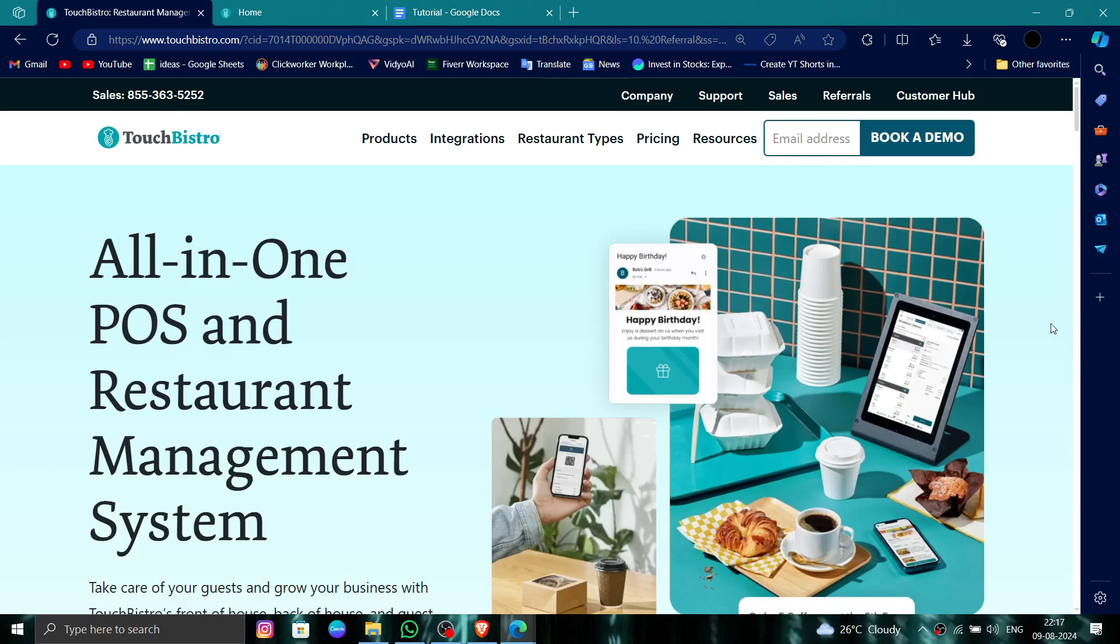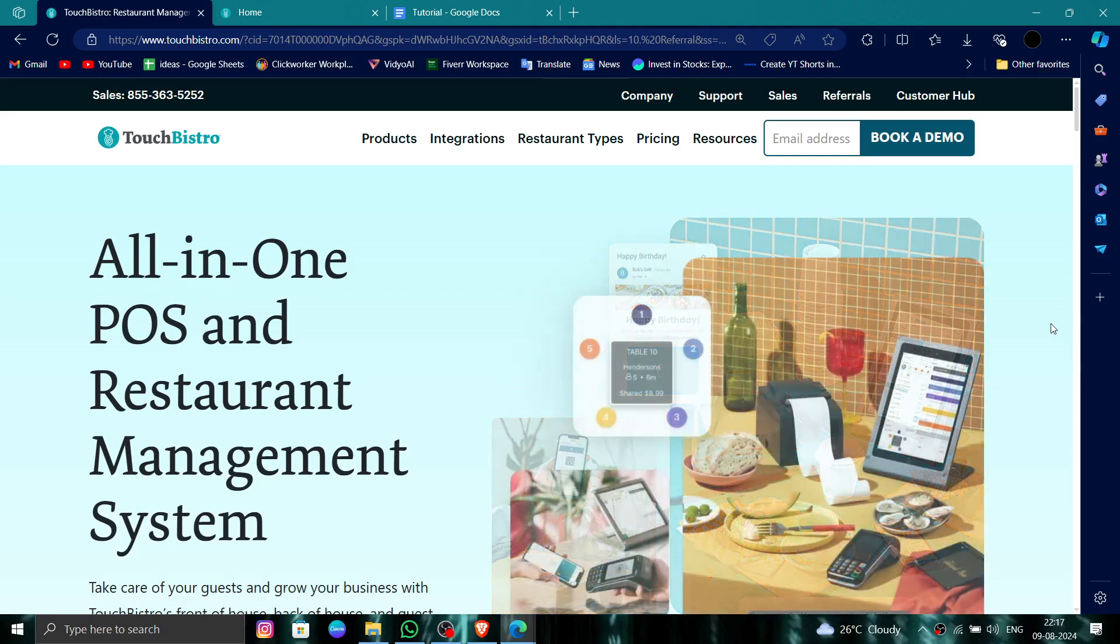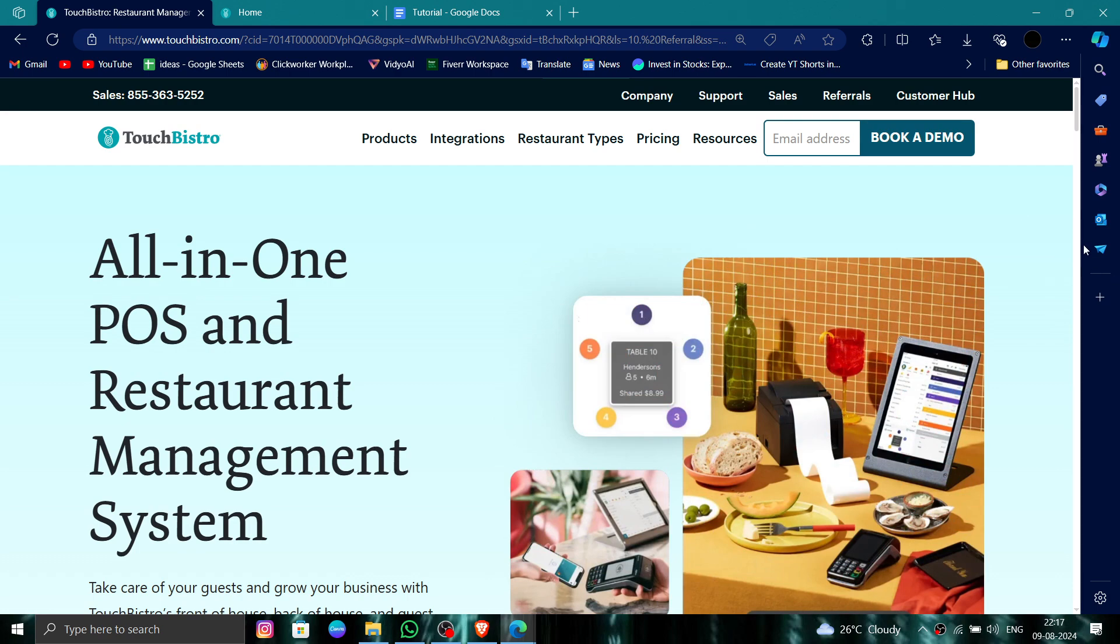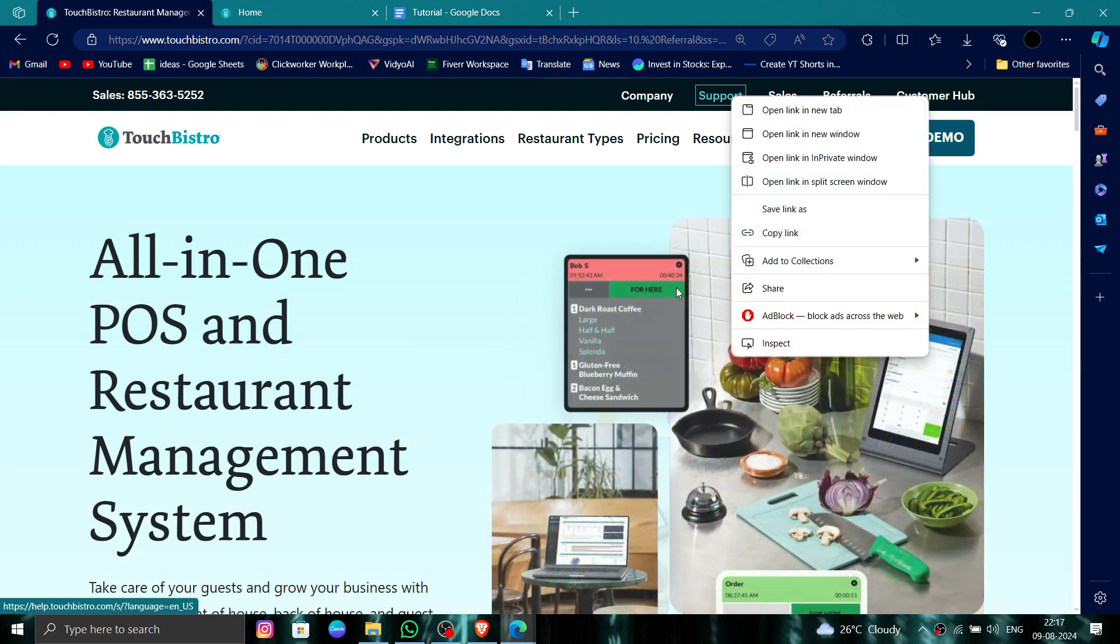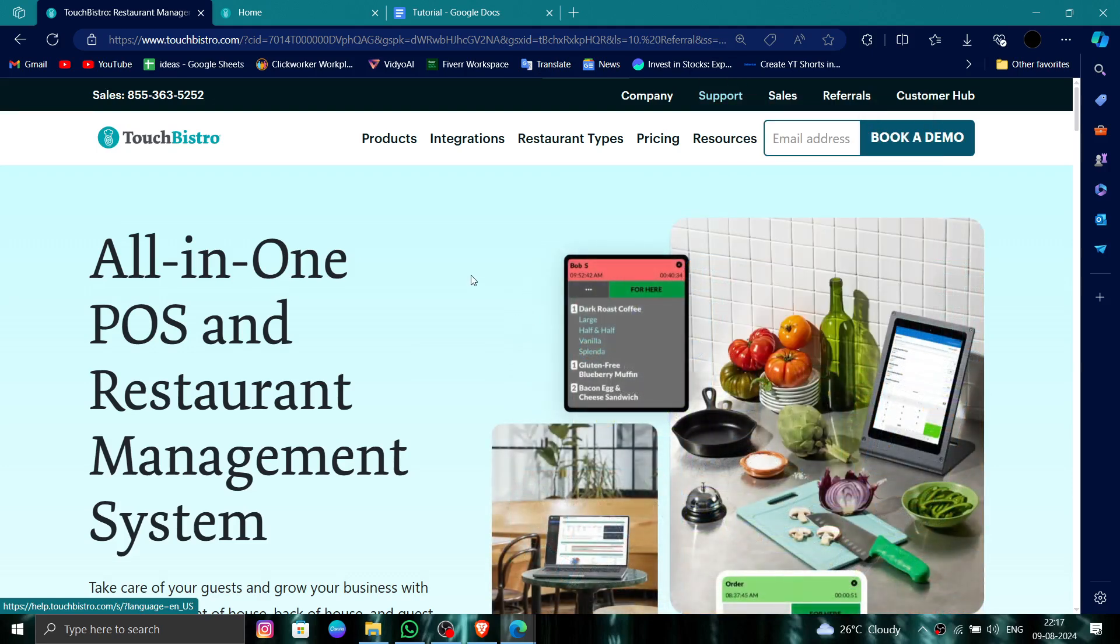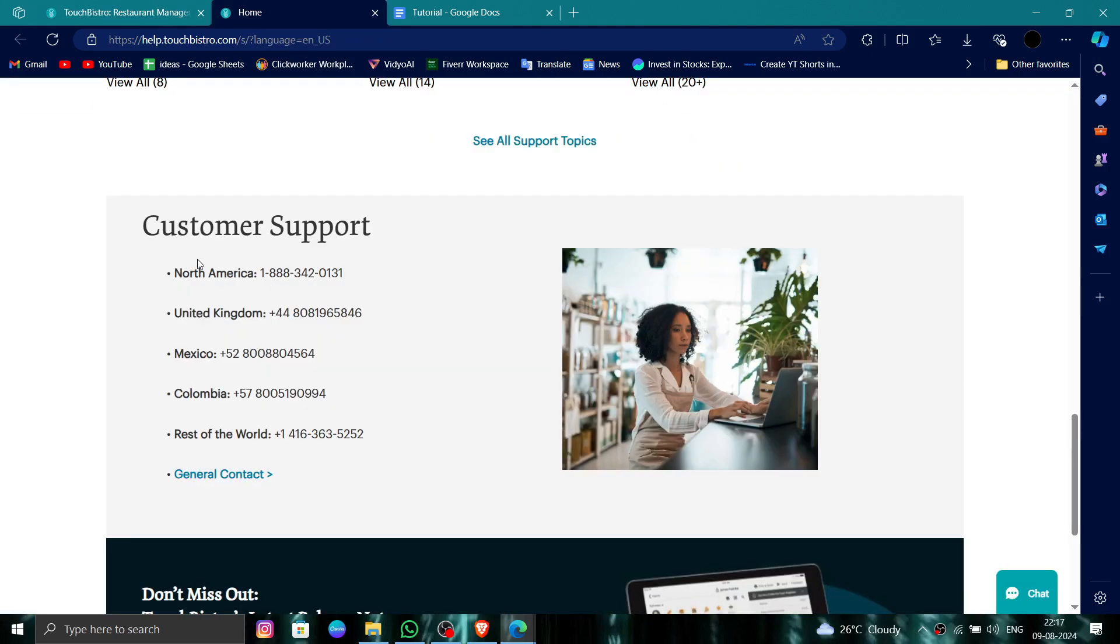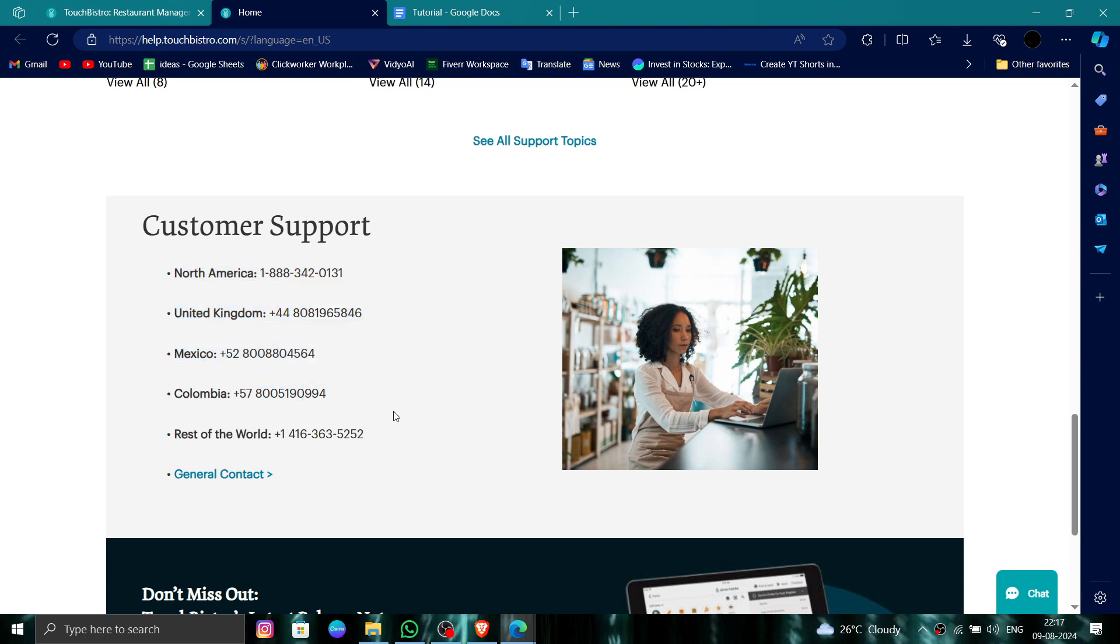First, you have to go to the TouchBistro website, then you have to log in. After here, you have to click on Support. Just click to open in a new tab. And then you can just call the numbers and request your account deletion.